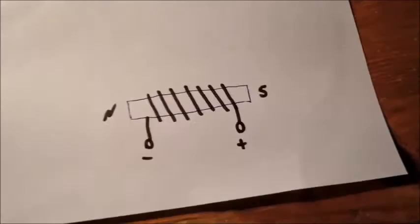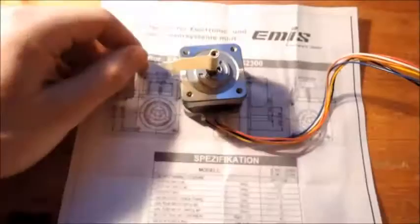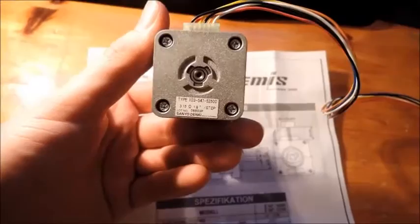Now I have a brushless stepper motor, four centimeters squared with six pins.